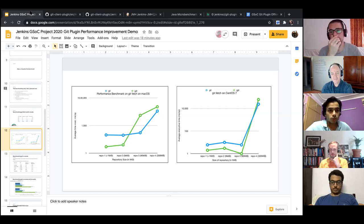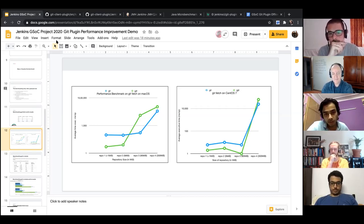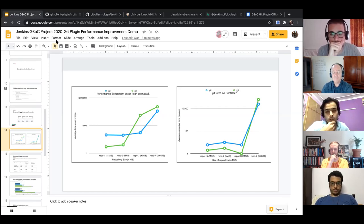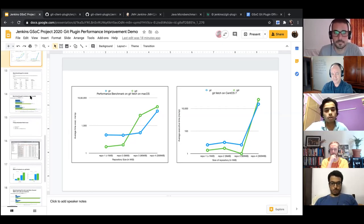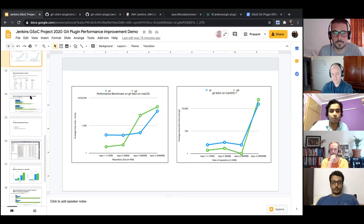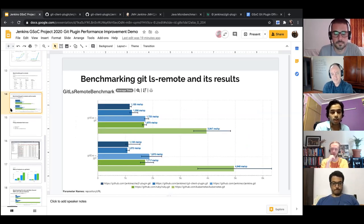This seems like the most effective way to show the results — we can show the change in the nature of performance when it comes to JGit's relationship with repository size. Instead of bar graphs, this line graph seems like a better way to visualize the change. For git ls-remote we have no differences between the implementations. I've prepared updated graphs with clearer visualization to replace the current ones.